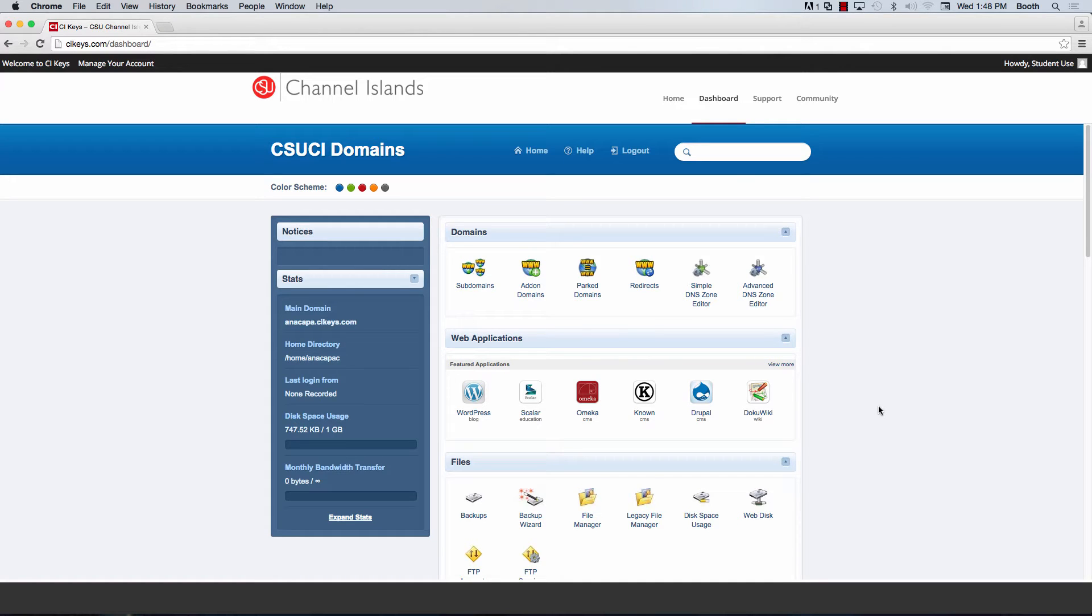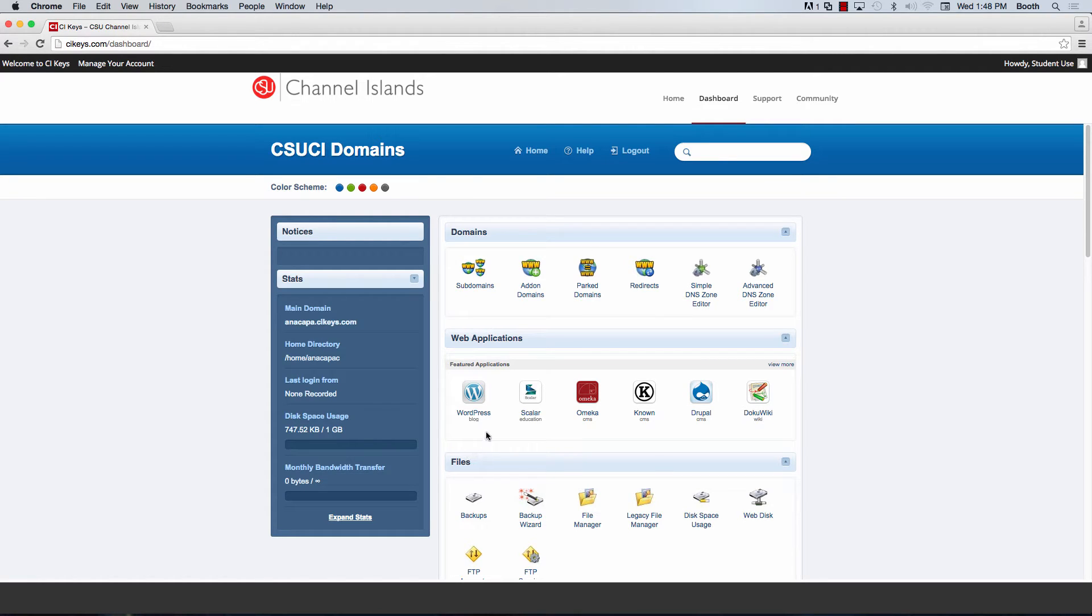Once you've signed into CI Keys, you have the ability to install multiple different web applications on any of the domains that you've created, the most popular being WordPress.